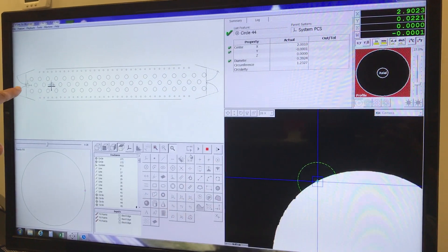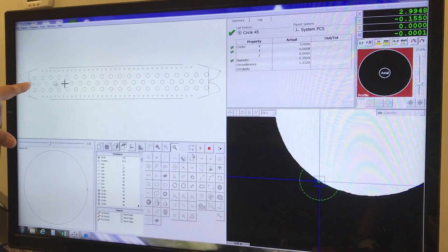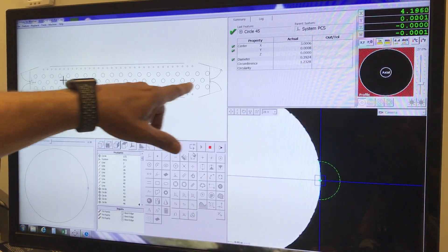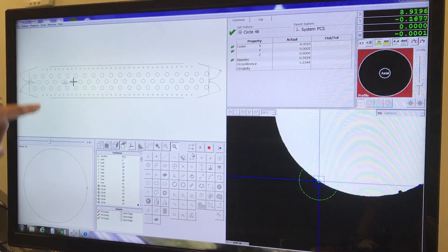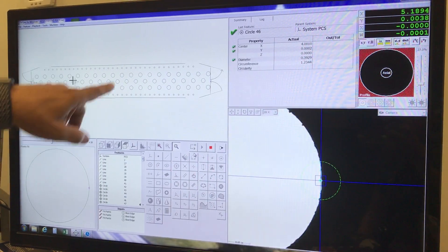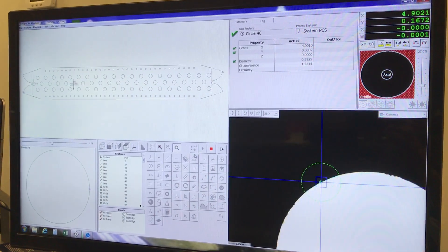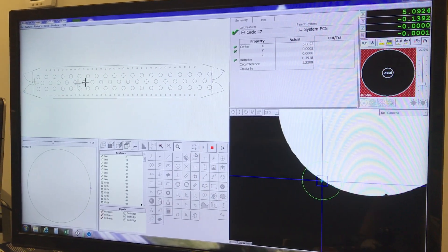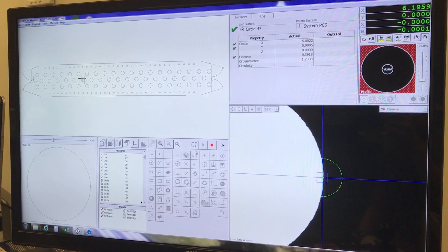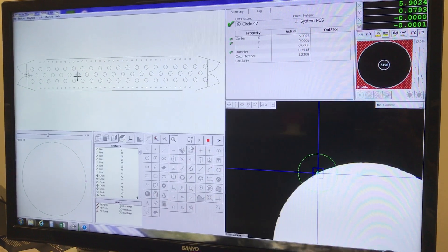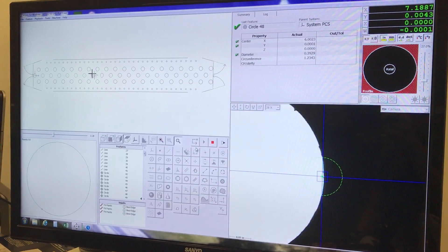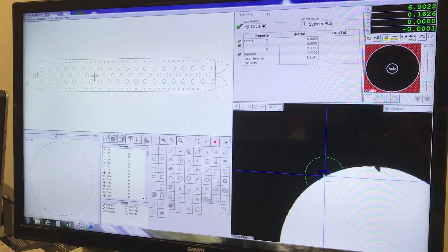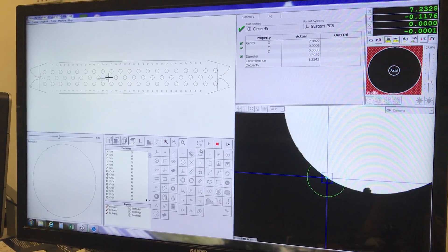You'll see it measures across this part and then stagger back and forth. The reason it does that is this is the order in which it was presented from the DXF file, so the machine follows the order of the DXF.